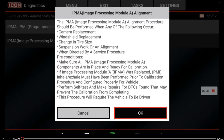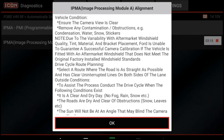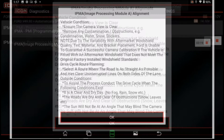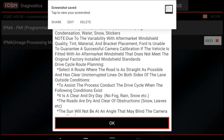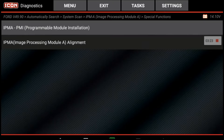Just make sure that the camera and windshield are clear of any debris or any stickers, otherwise you will not successfully complete the calibration process.